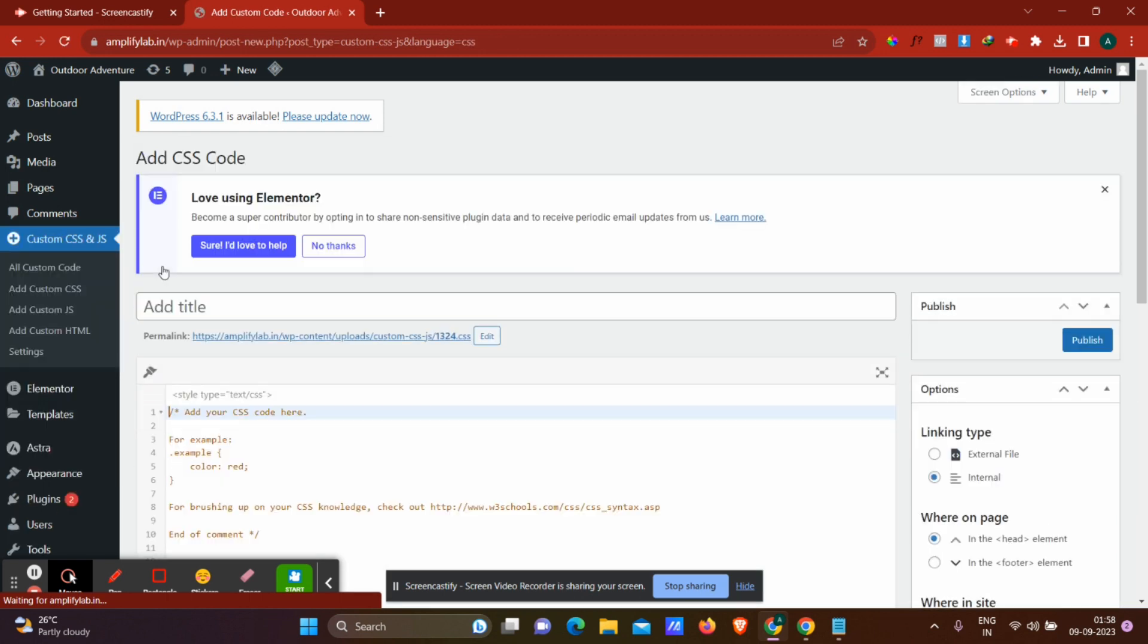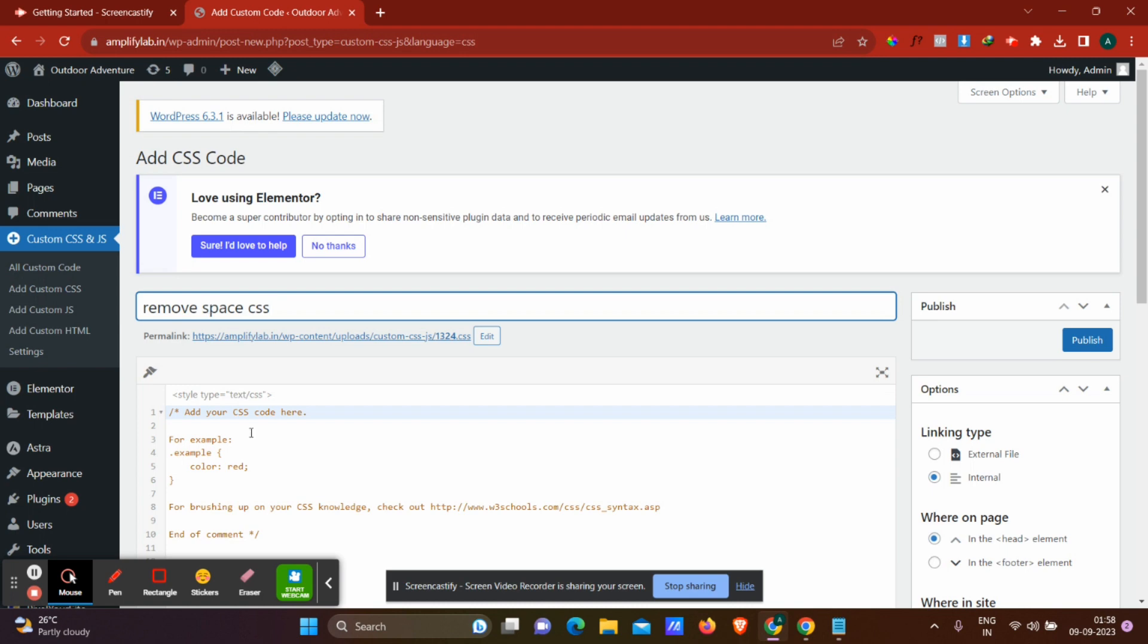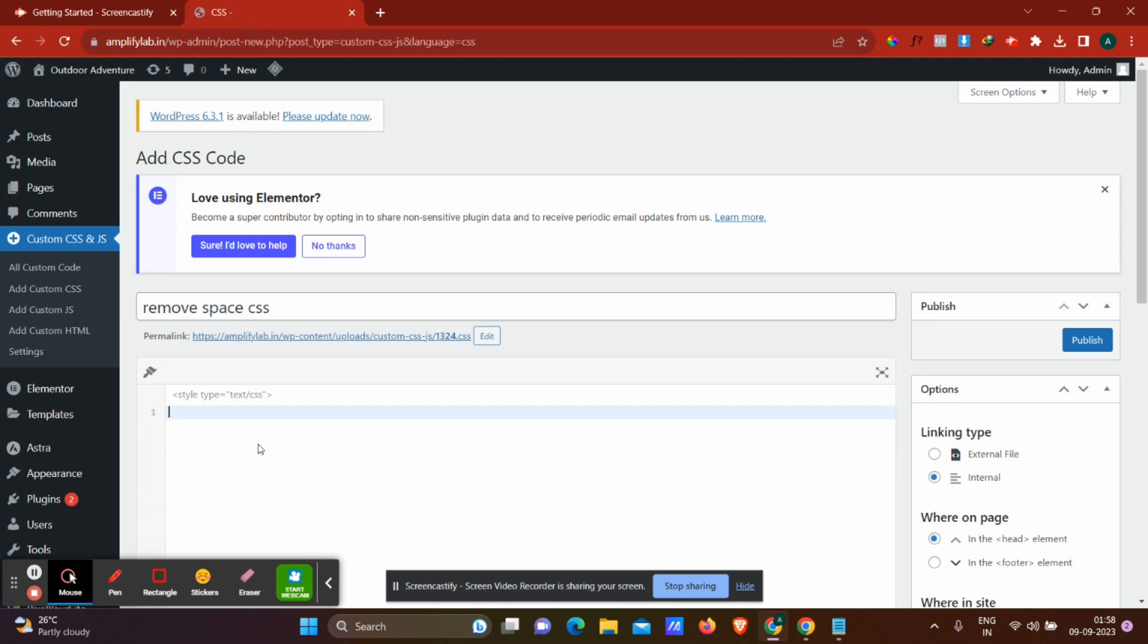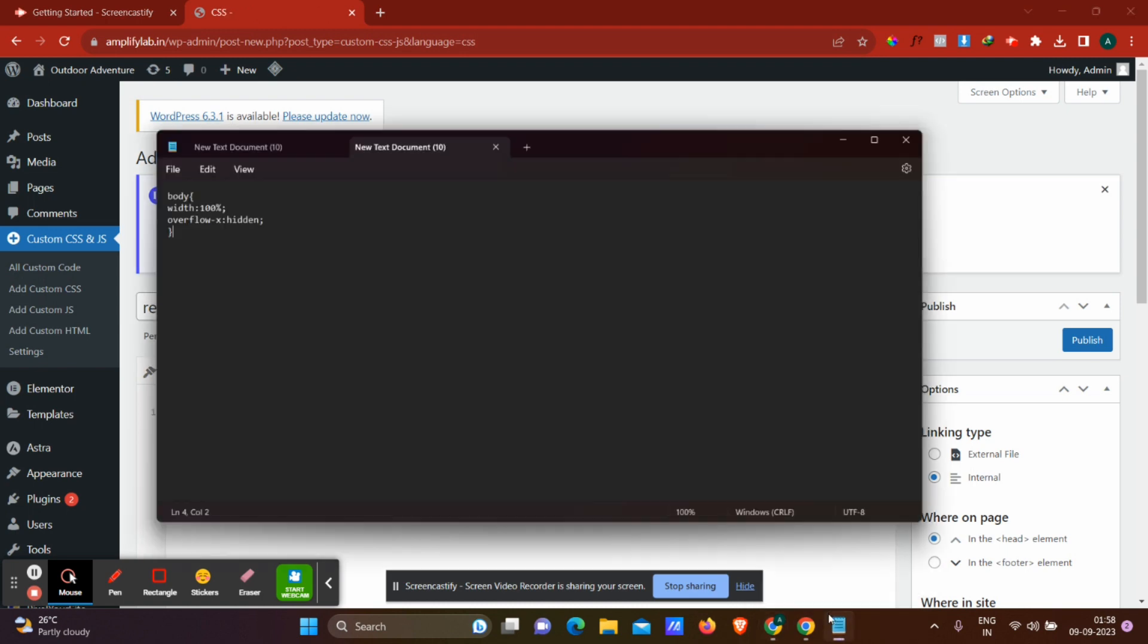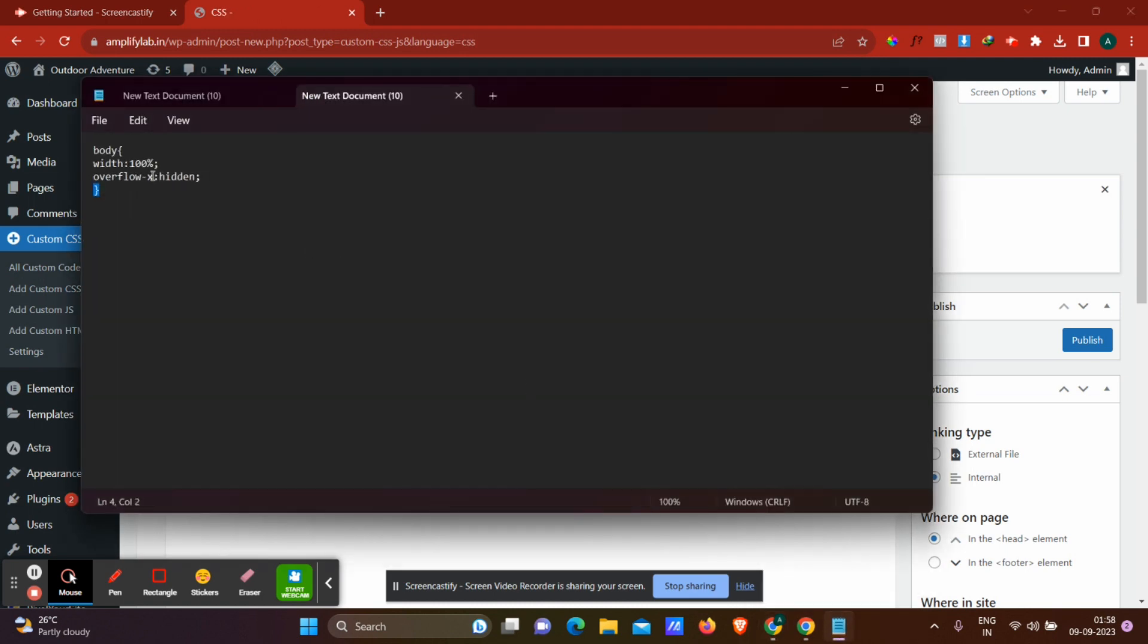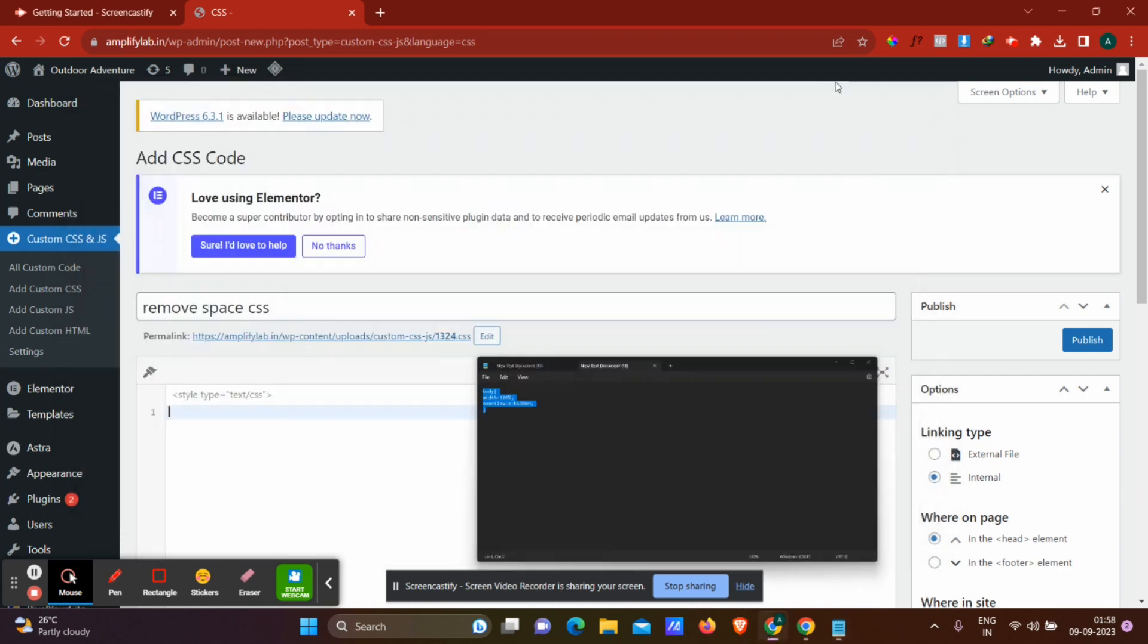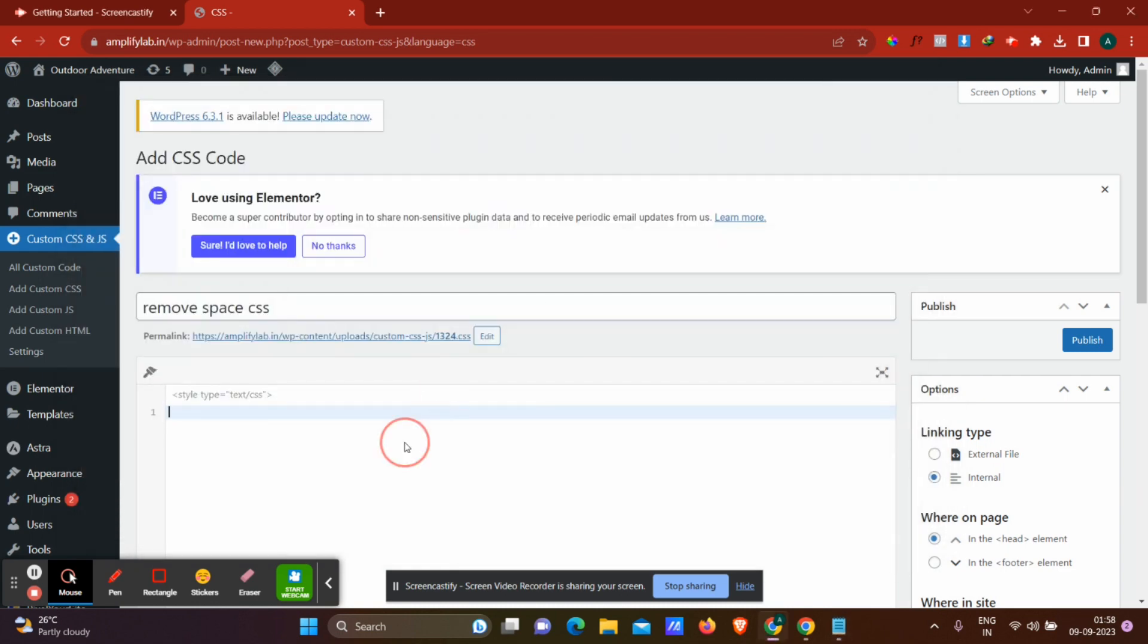Go to add custom CSS, then enter it. I'll enter the new space CSS. CSS is cascading style sheets that design your website. Now, I'll just copy this complete thing and paste it there.